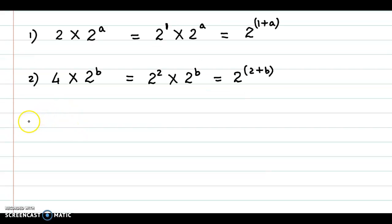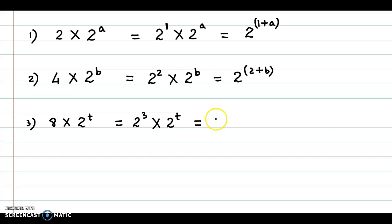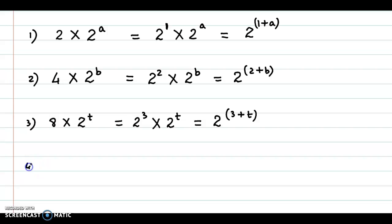Moving to the next example: 8 times 2 raised to t. Now, 8 could be expressed as 2 cubed, giving 2 cubed into 2 raised to t. We could combine these as 2 raised to 3 plus t.